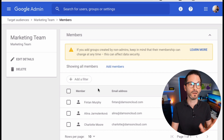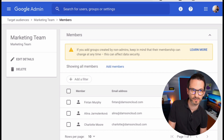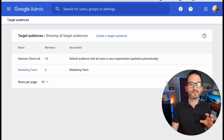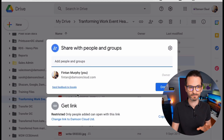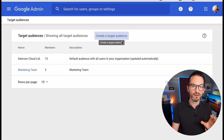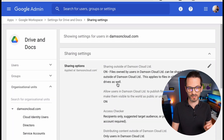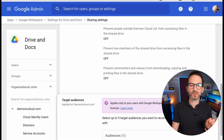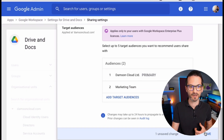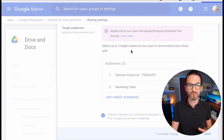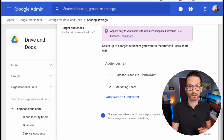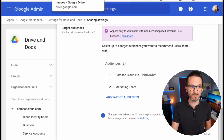So now I've got Fintan, Alina, and Charlotte all added to the Marketing Team target audience. But I'm not quite done as an administrator, because although the target audience exists, it's still not going to appear in link sharing until I've added it to Google Drive. So the next step is to go into my Google Drive settings, edit the target audience available within Google Drive, select the Marketing Team, and save. You can have up to five target audiences for Google Drive, and I can imagine Google will roll this out to more sharing areas over time.